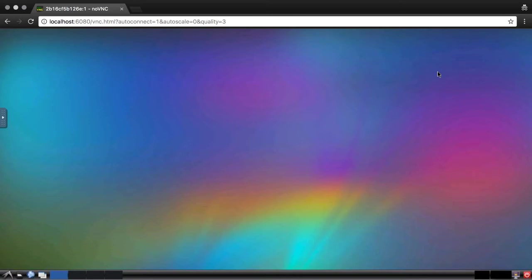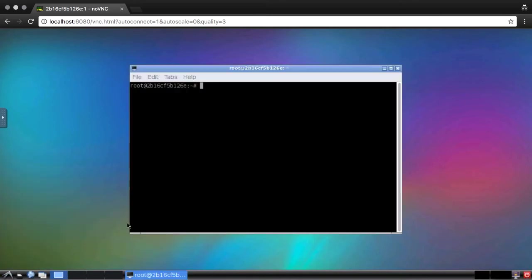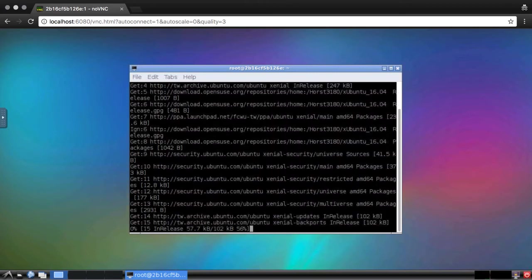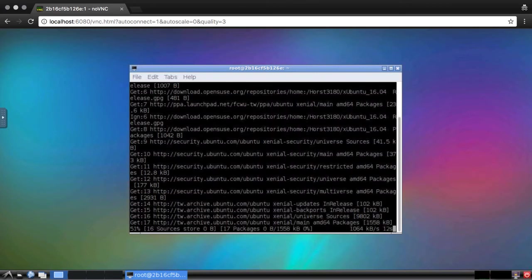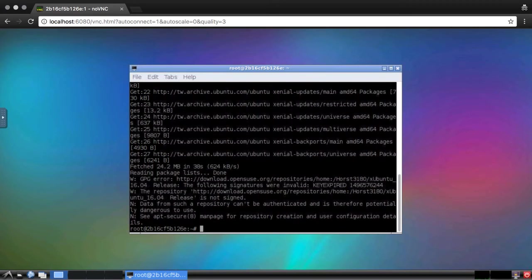The first thing I need to do is install some prerequisite packages. First, I'll open up a terminal emulator. Then, I'll update the packages and install two packages.